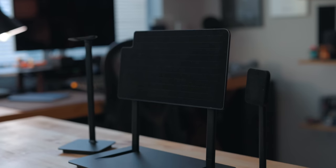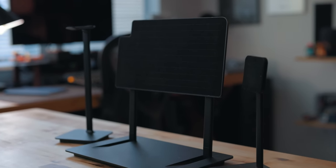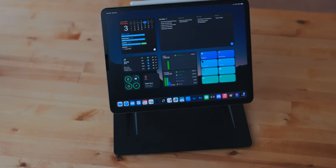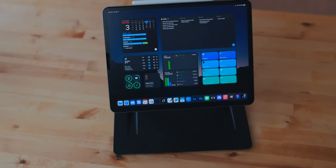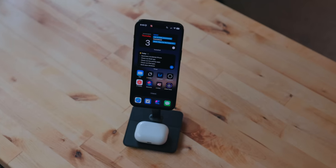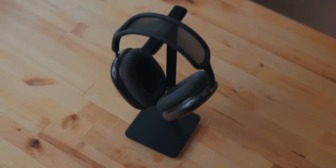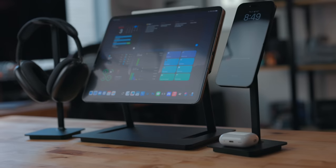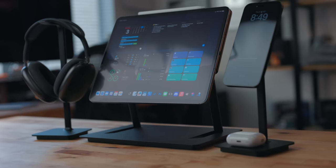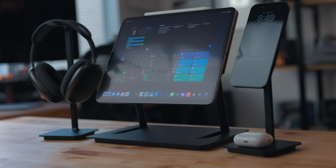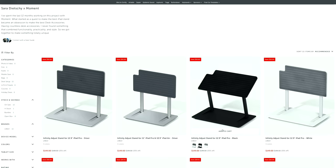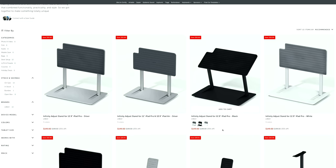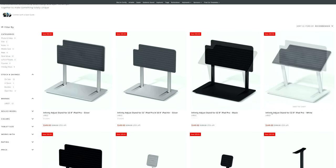These are three high quality desk accessories: an iPad stand, an iPhone stand, and a headphone stand. They are all made out of aluminum. They come in three different colors: black, silver, and white.